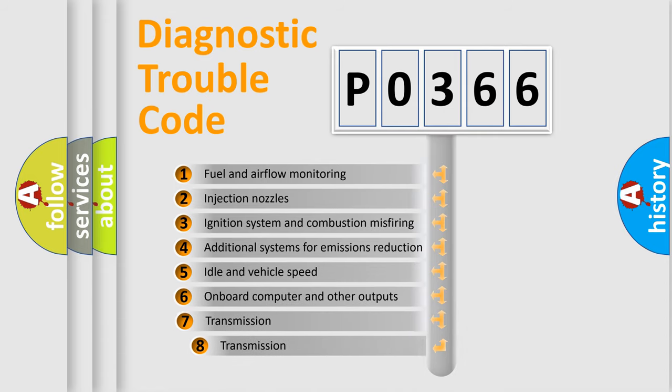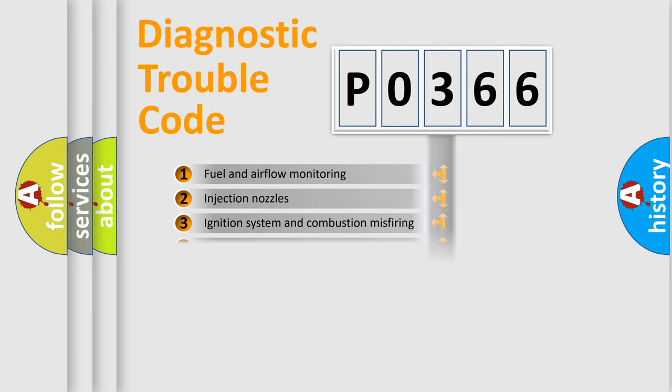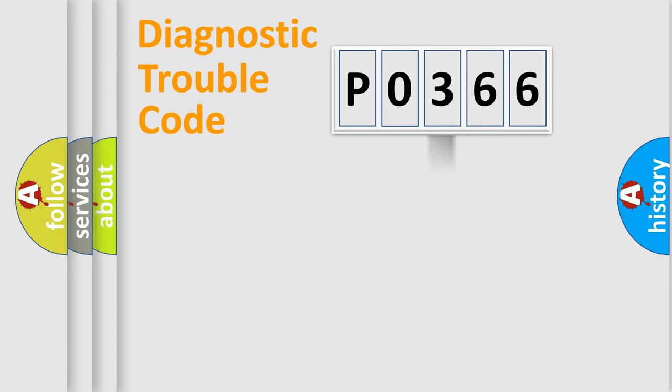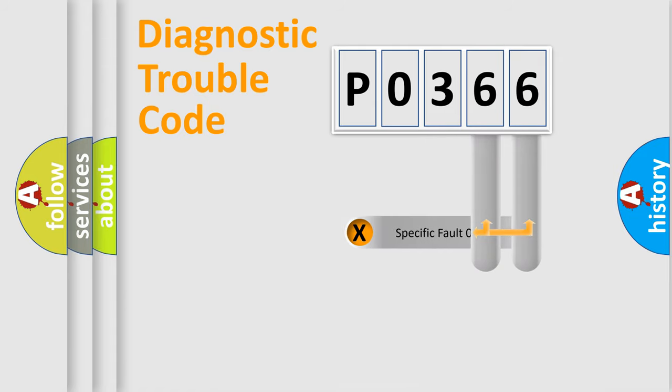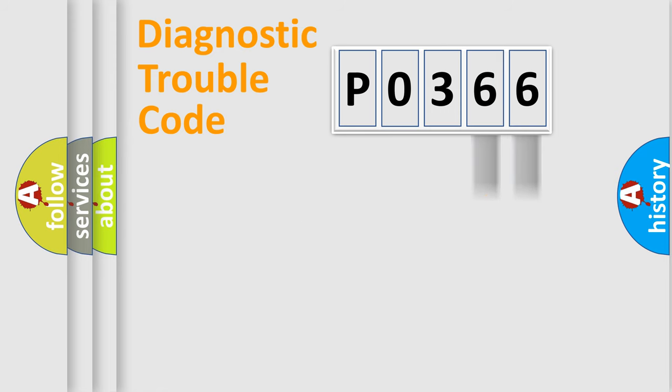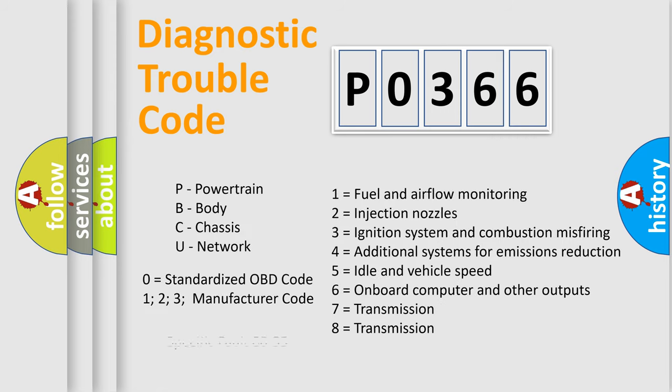The third character specifies a subset of errors. The distribution shown is valid only for the standardized DTC code. Only the last two characters define the specific fault of the group. Let's not forget that such a division is valid only if the second character code is expressed by the number zero.